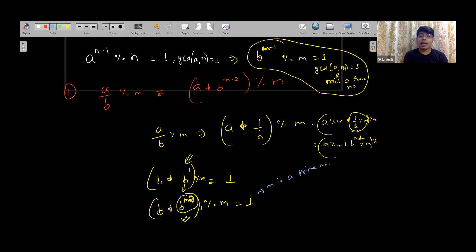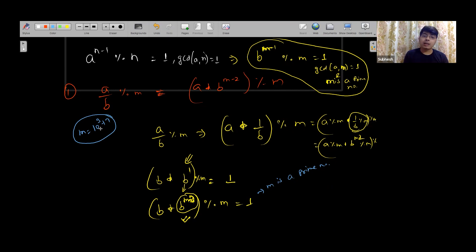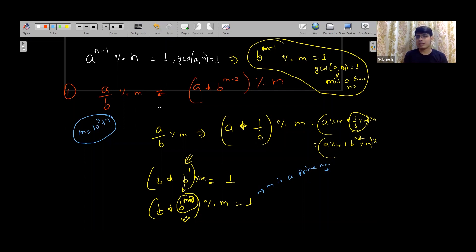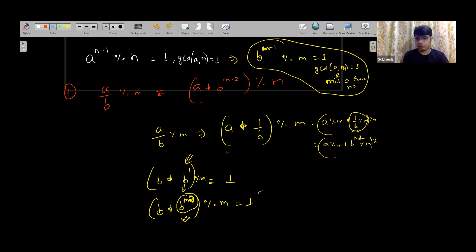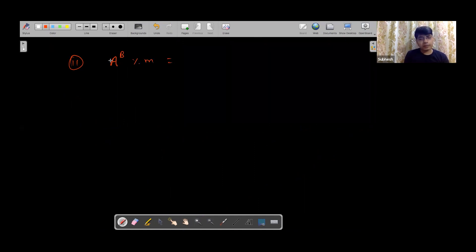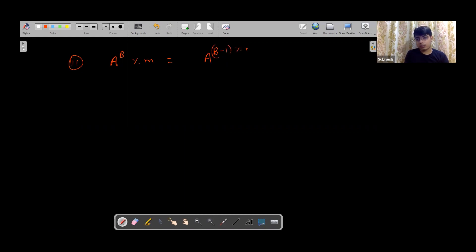The second application: when you compute A raised to the power B mod m, and B's value is very large, instead of doing B mod m, you should do B mod m minus one. So you reduce B by taking B mod m minus one.